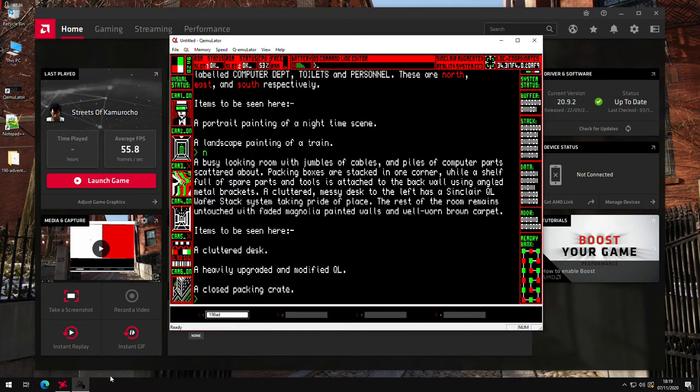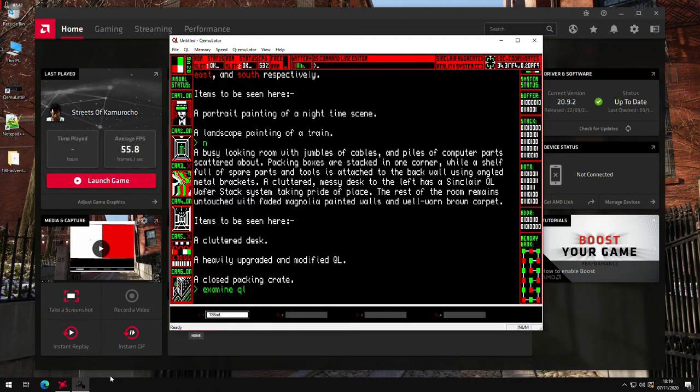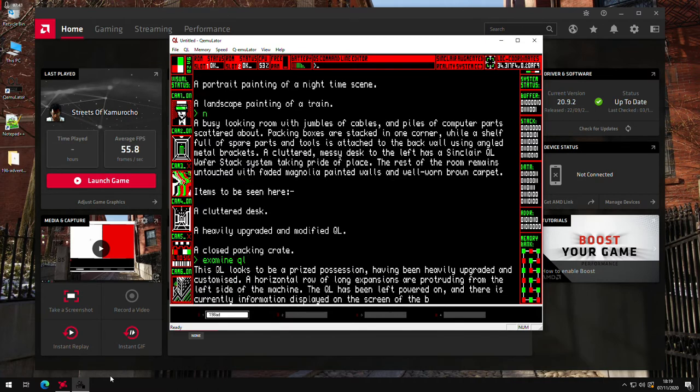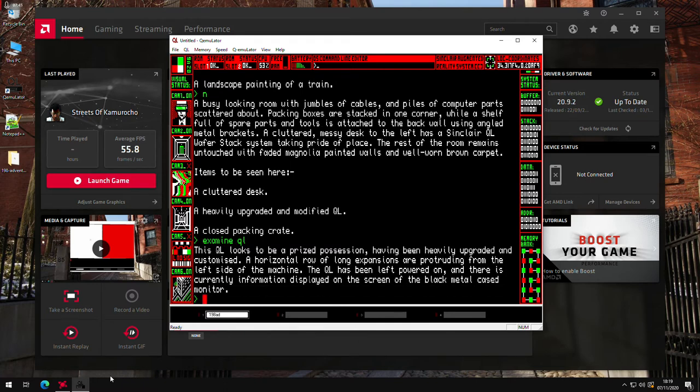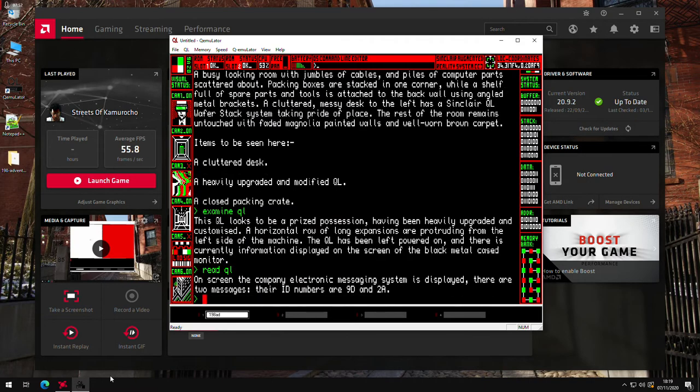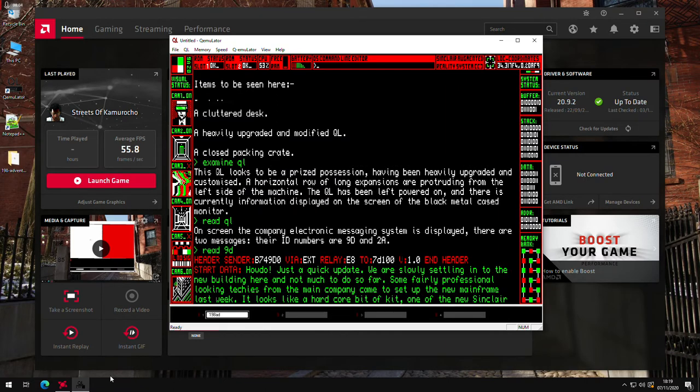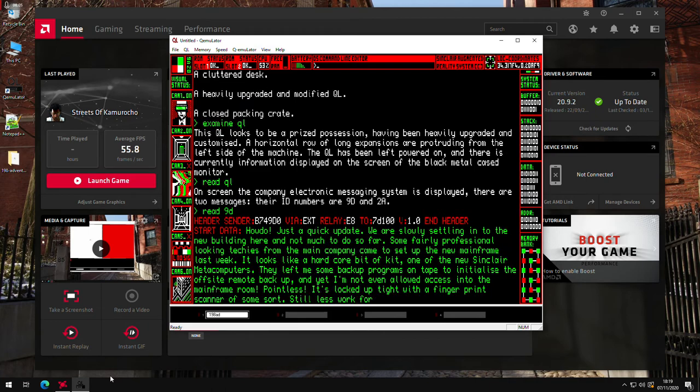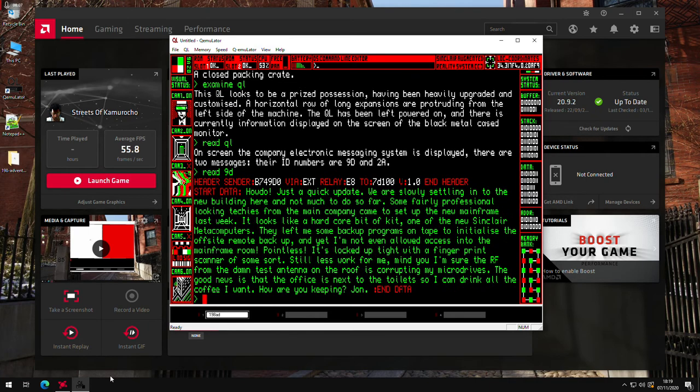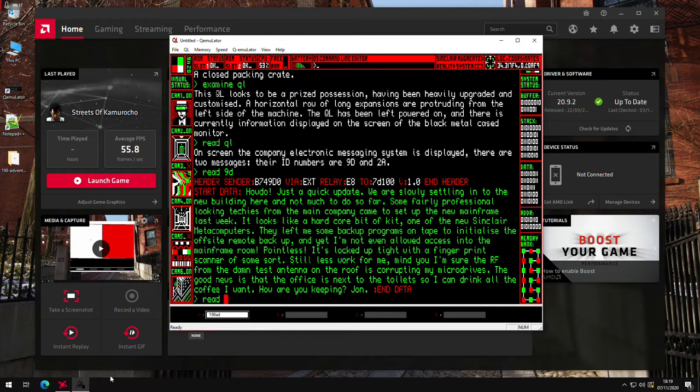Then we'll go north to the computer department. So we've got another QL here. So we'll examine this one. Then we'll read it and see if there's any messages on it. So 9D and 2A. Just a bit of a random message to his friend. But there might be something interesting on the roof of the building. So we'll probably be checking that out later.